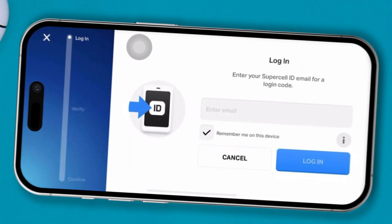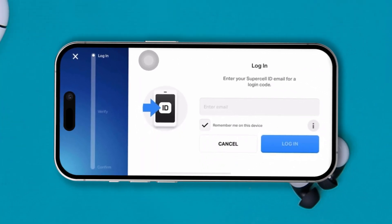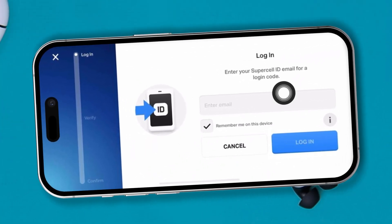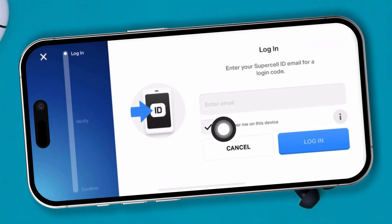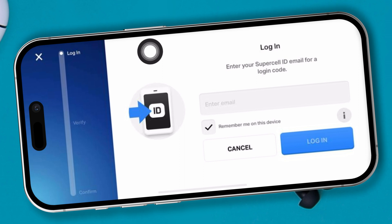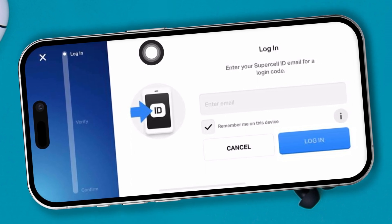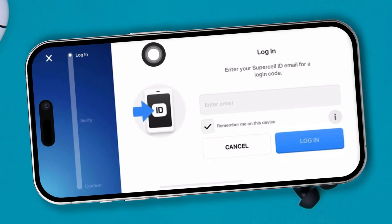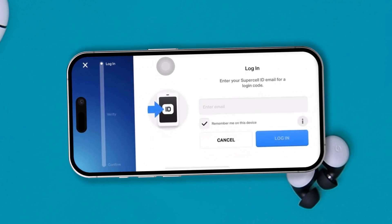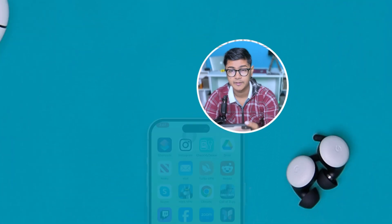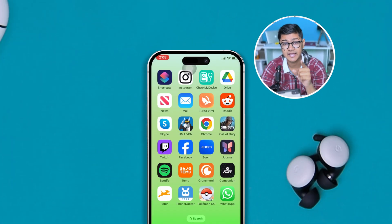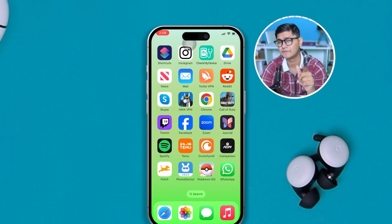Hey there, welcome back to the channel. If you are not being able to receive the Supercell ID verification code on your iPhone for Clash of Clans, Clash Royale, Boom Beach, Brawl Stars, or any other game, then you want to watch this video because today I'm going to give you the best way possible to receive the code for your device.